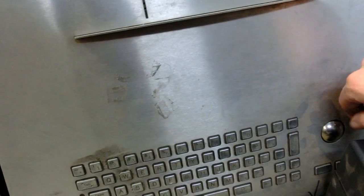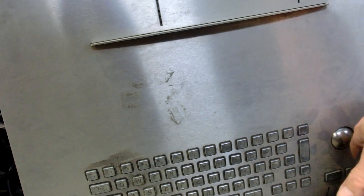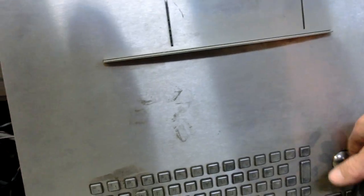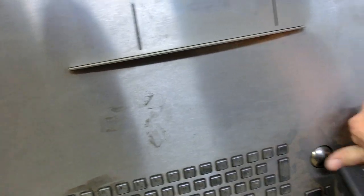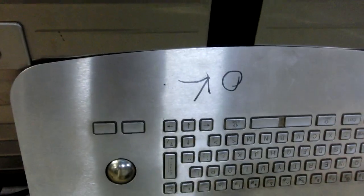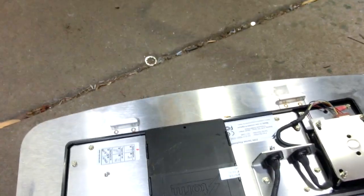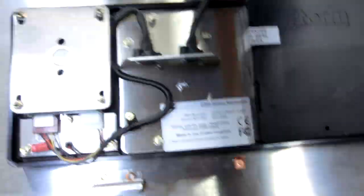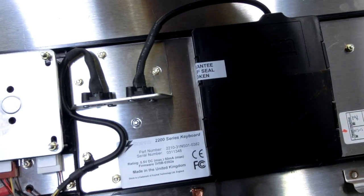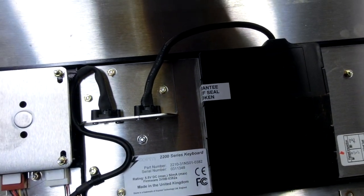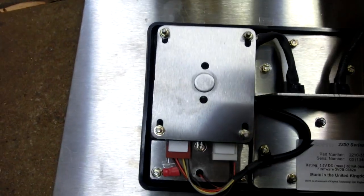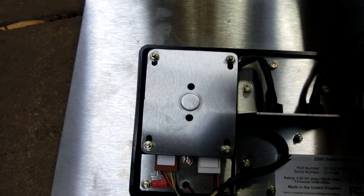Splash proof and vandal proof keyboard with a trackball mouse. There's two of them there. I'll find something to use them on. The manufacturer. Storm 2200 series keyboard. And there's a little trackball module there.